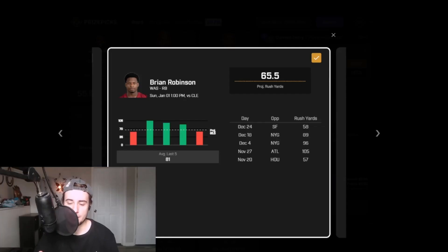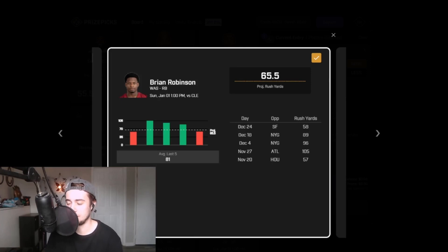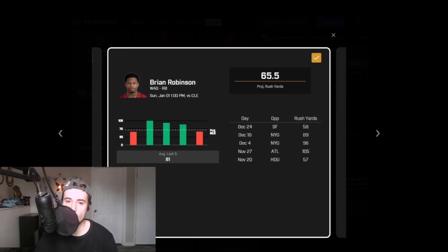The first prop that stands out to me this week is big hat Brian Robinson, 65 and a half rushing yards. Obviously, we're hammering the over here. You're going to be hearing a lot about motivation this week, right?